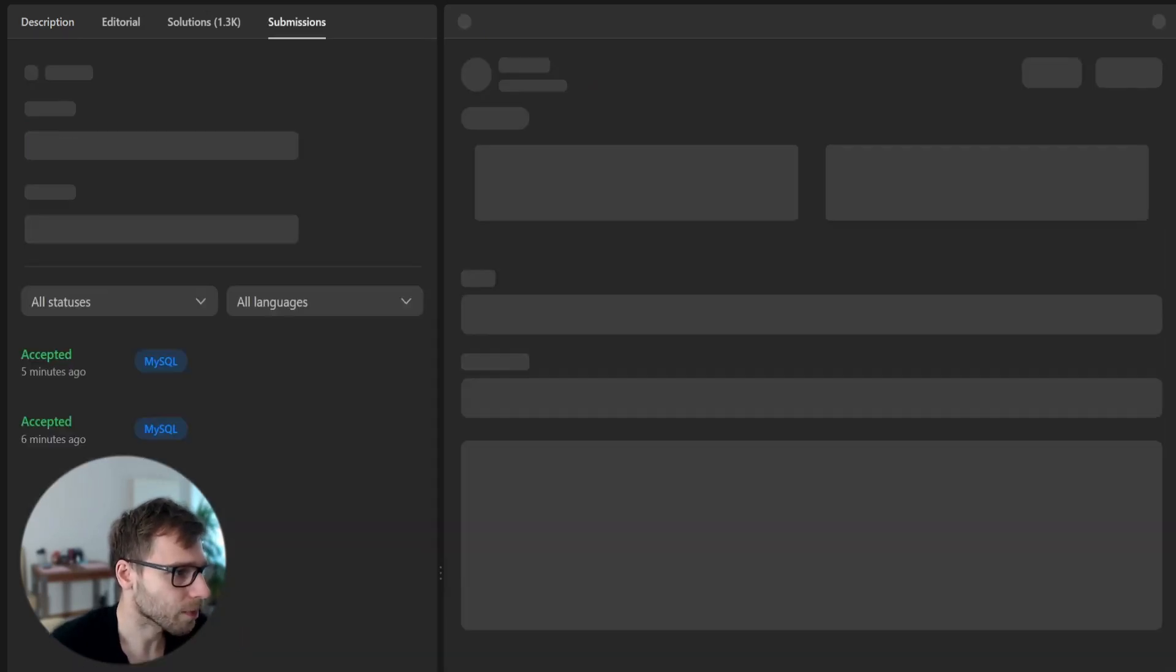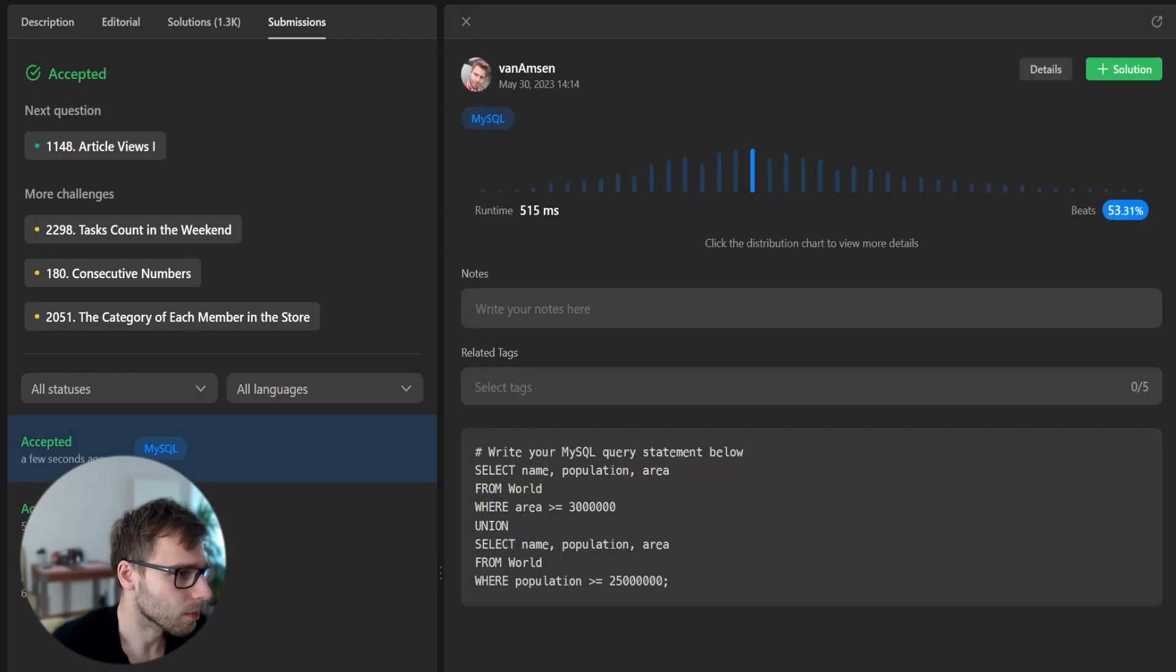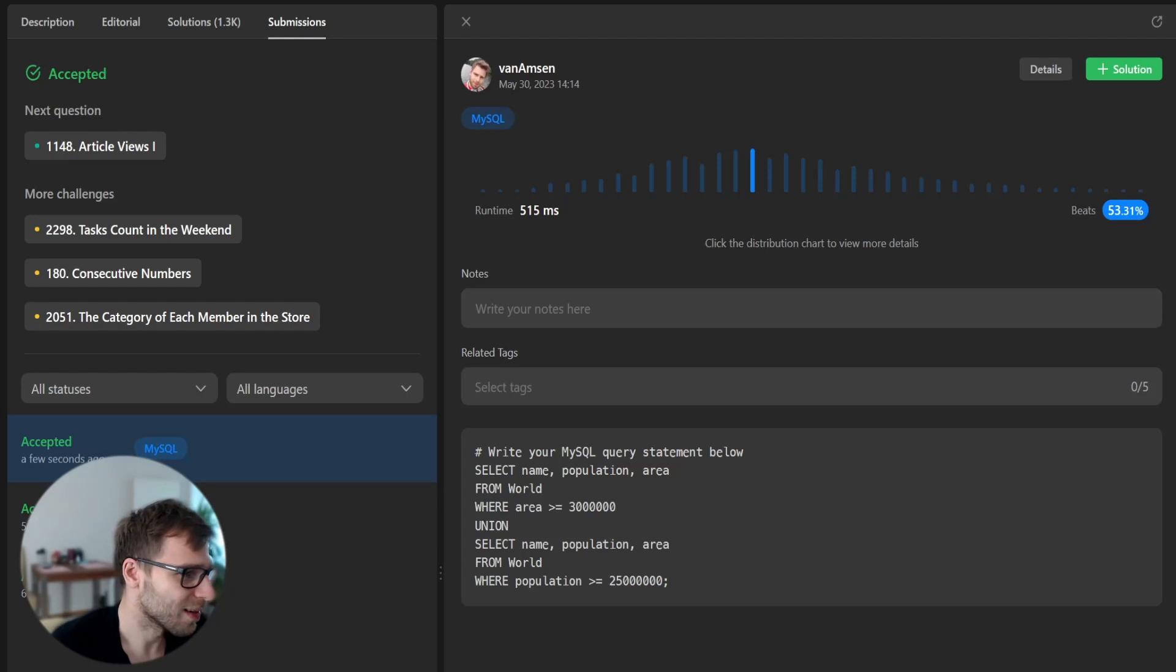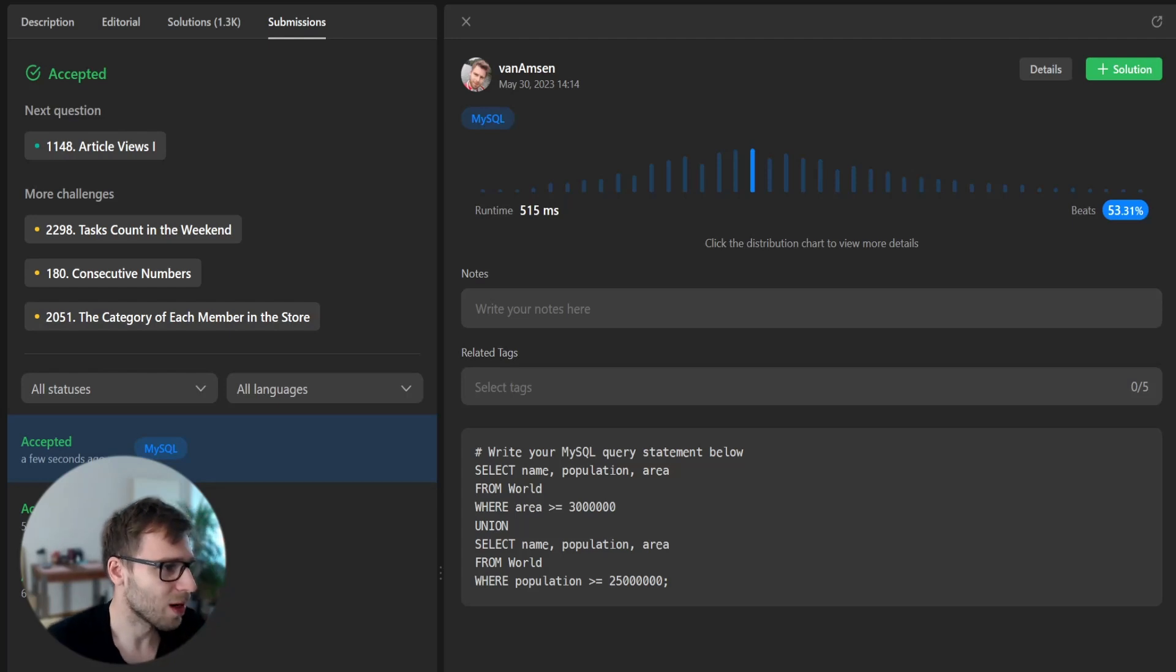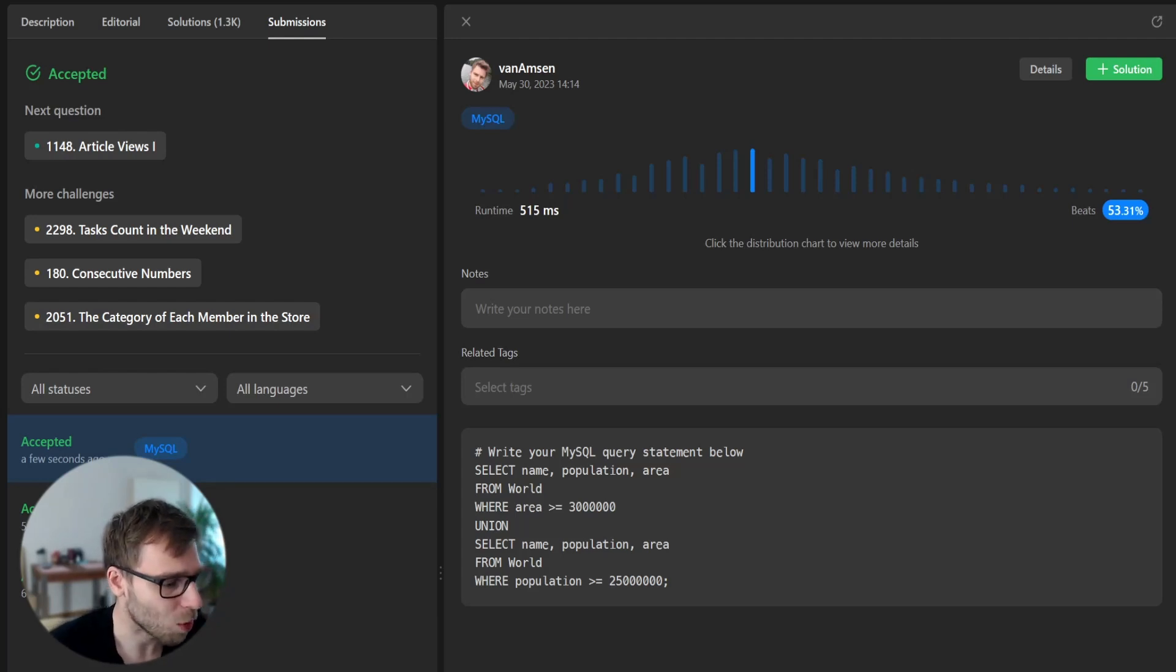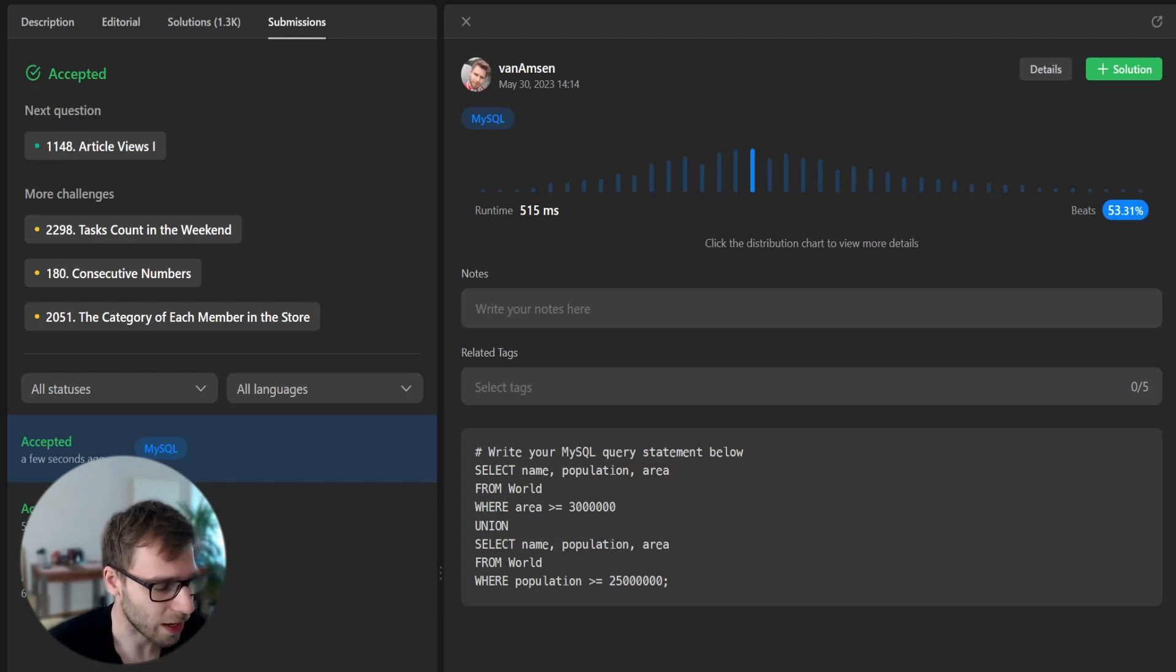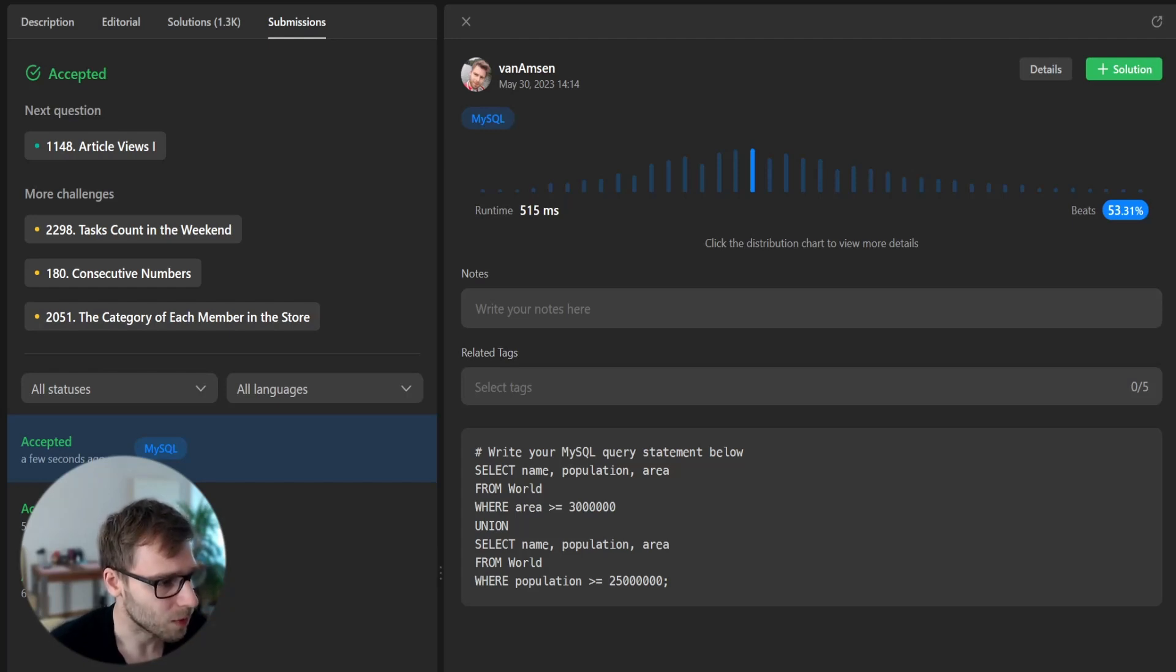So yes. So now the query is beating 53% of other queries. So yeah, it's a more efficient way to use union, because then we separate comparison cases and sometime it might result with better, more efficient query.